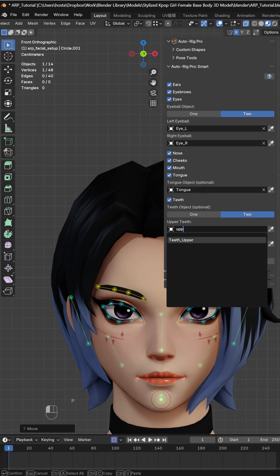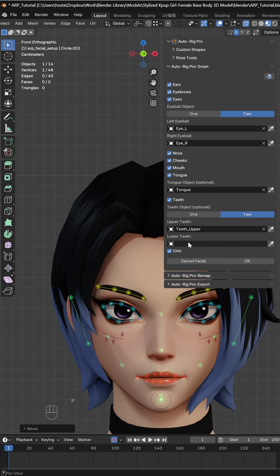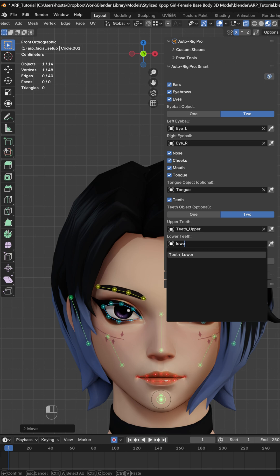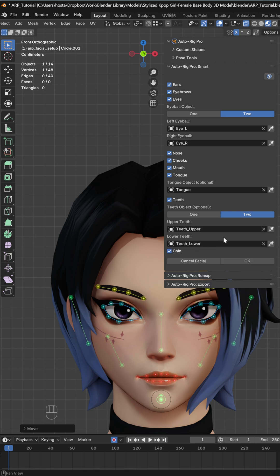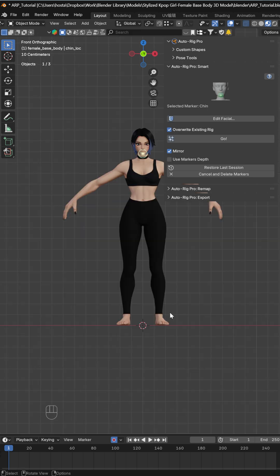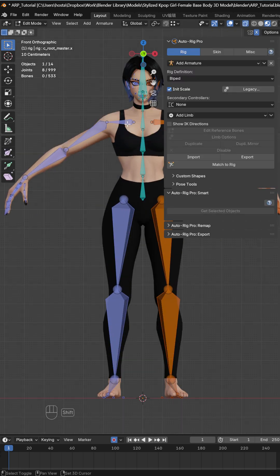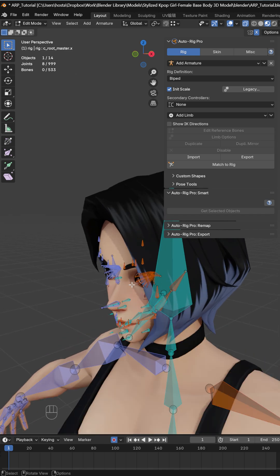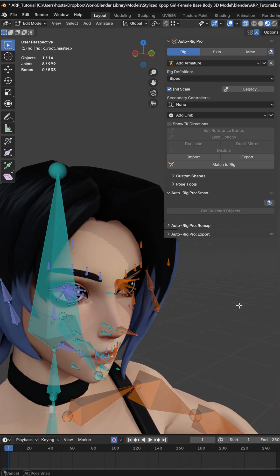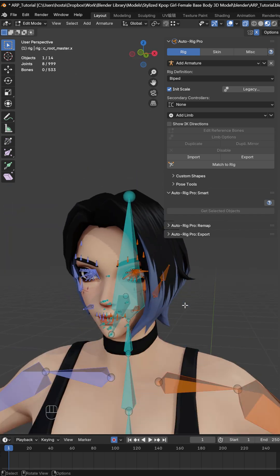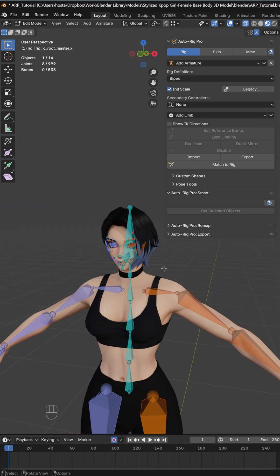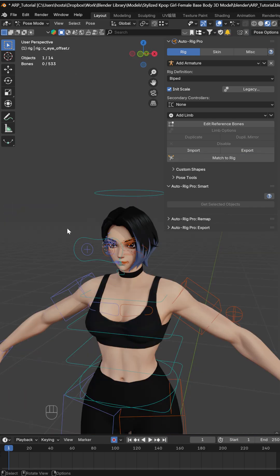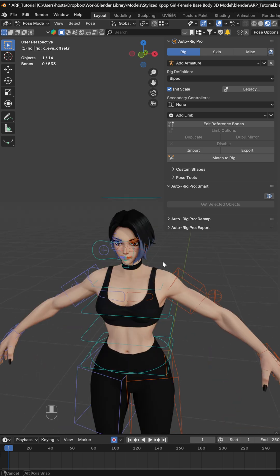Then we have teeth. I have them separated, so I'll select two objects. Once we're done, we can click OK, and then we can click Go. Now if you look closer, you can see that we have all these facial bones. You can just match the rig, and it will create a rig.